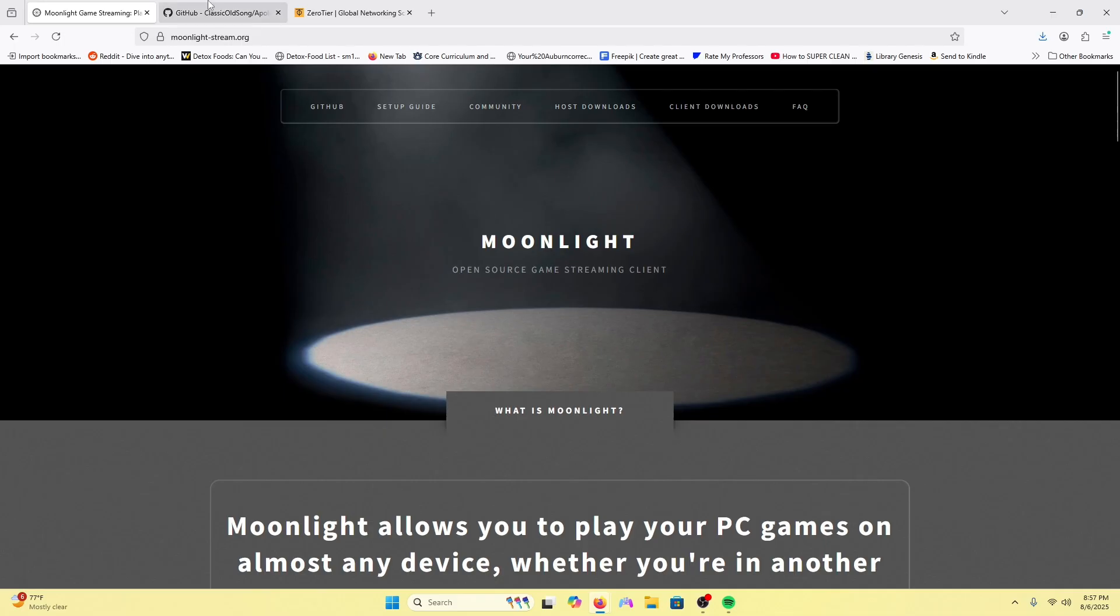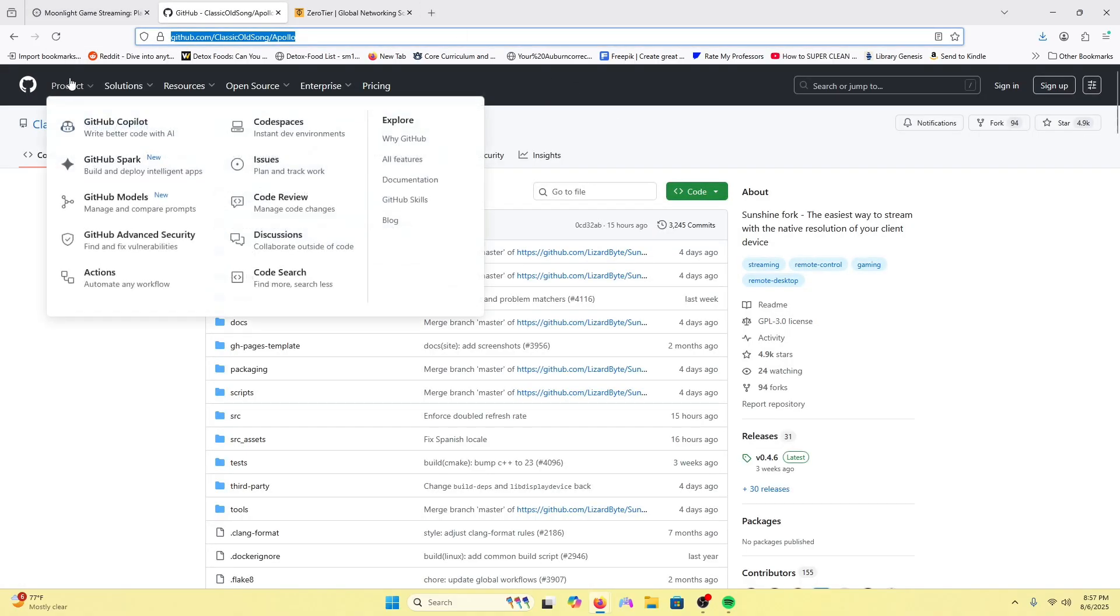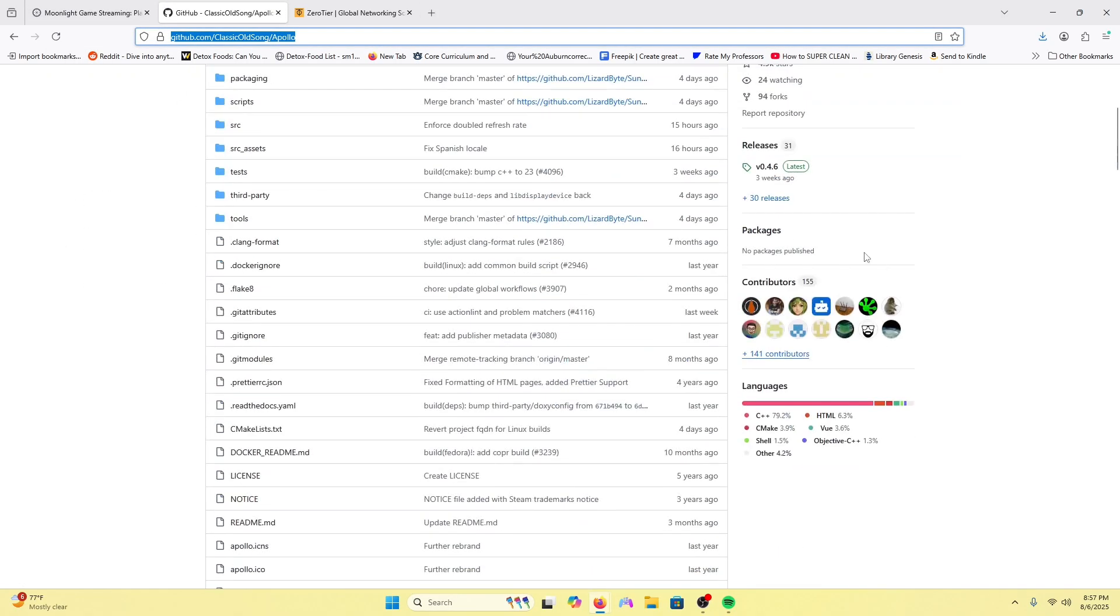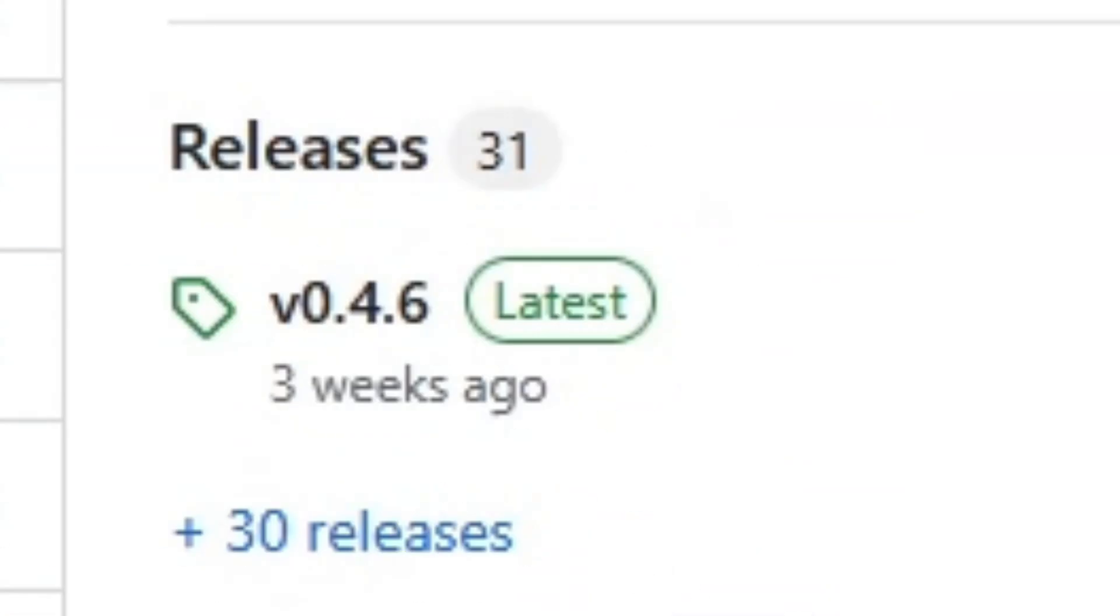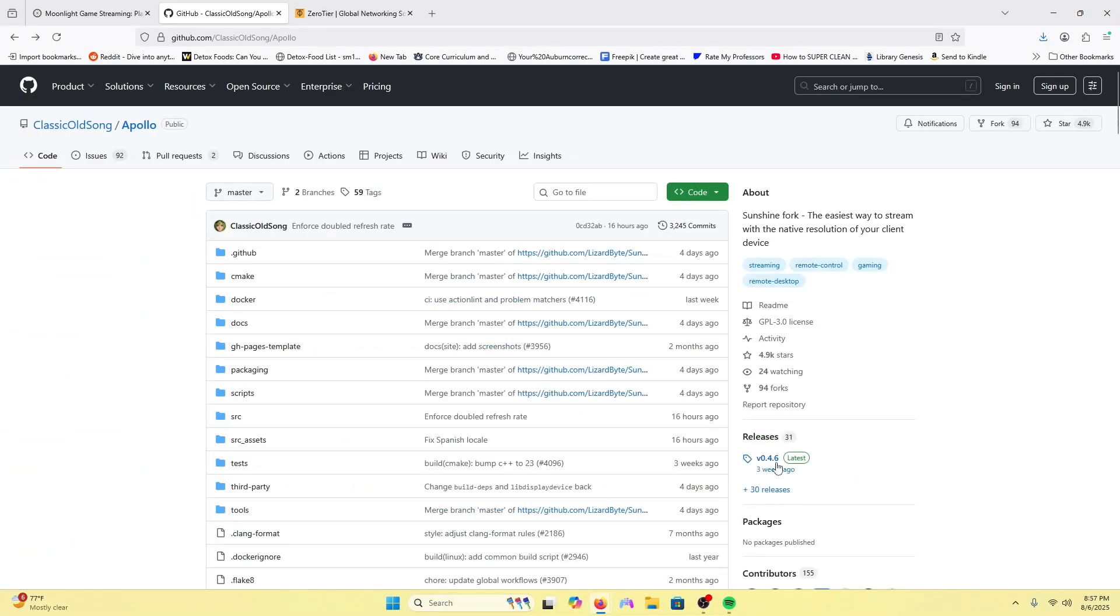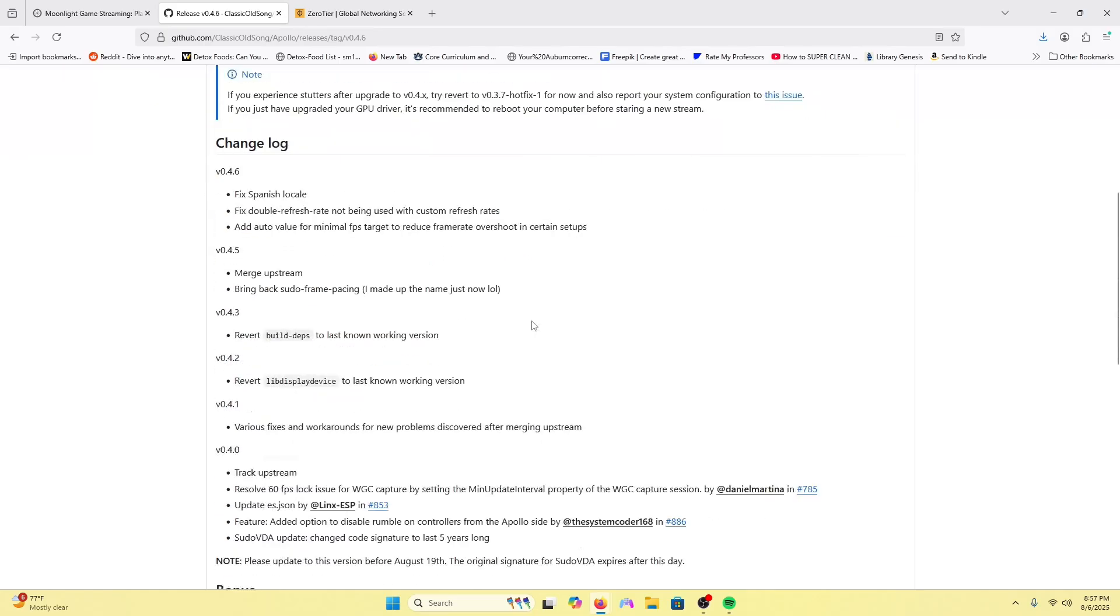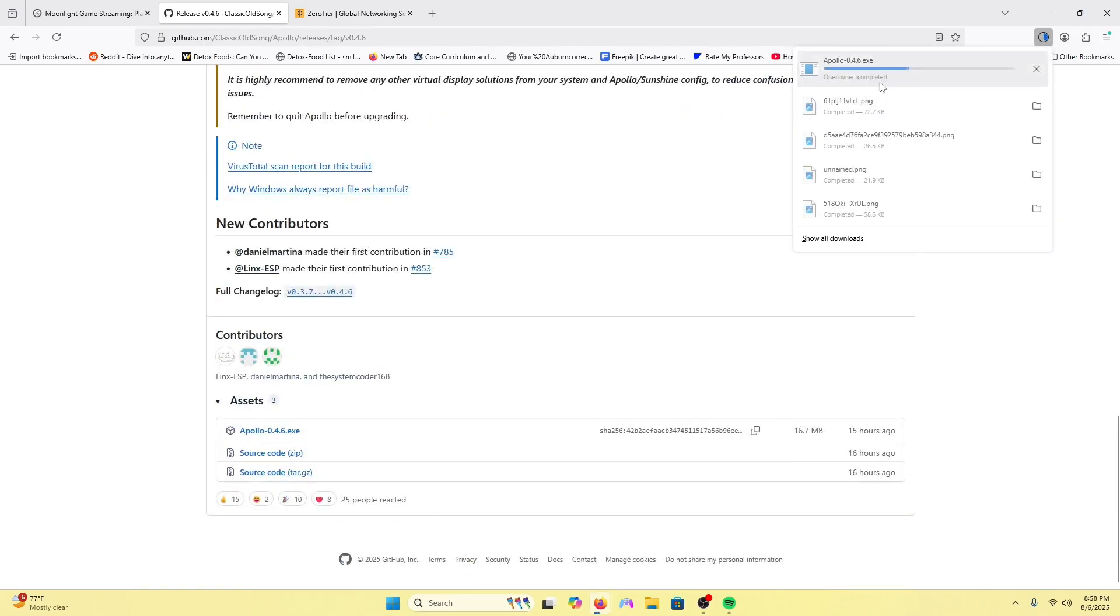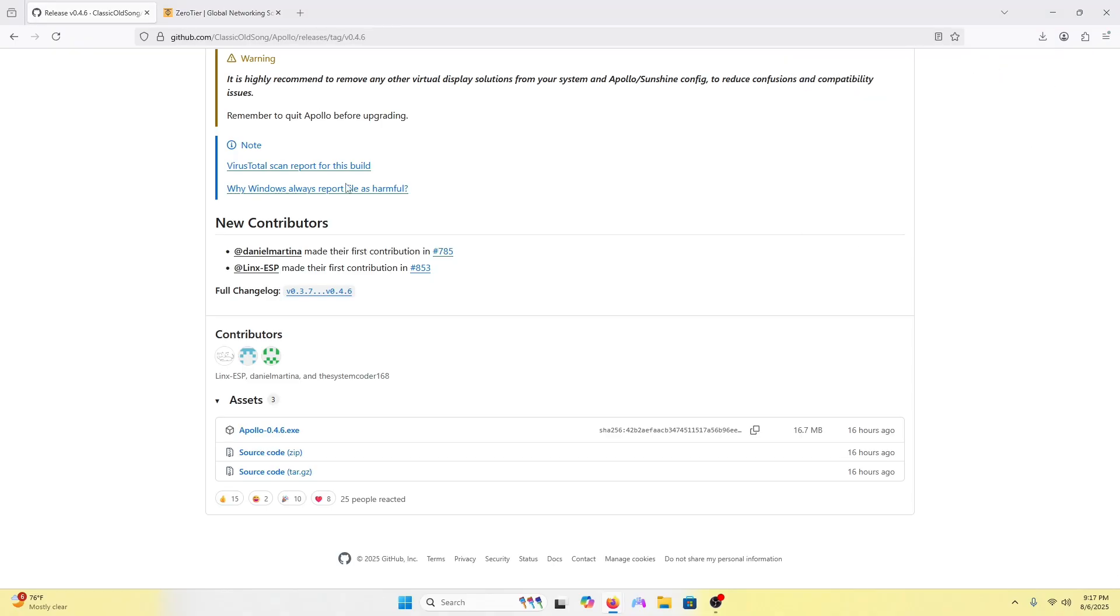I will have all these applications linked in the description. First we will download Apollo. Apollo is basically Sunshine but it has a few tweaks that make it better. On the main screen, go down to releases, click that, scroll down, and download this. Once Apollo is done downloading, we will run it.